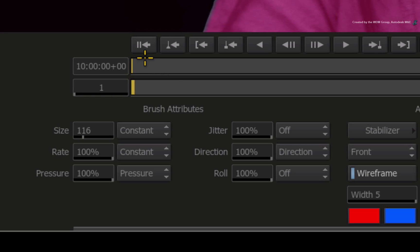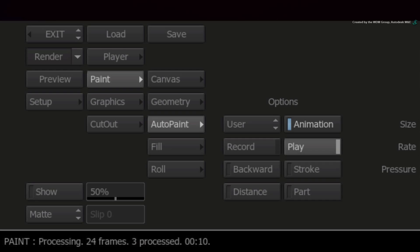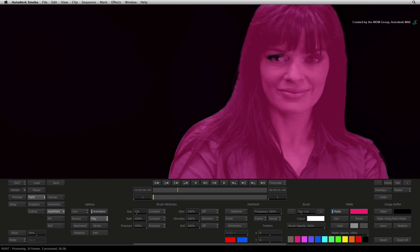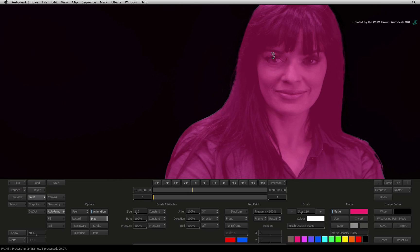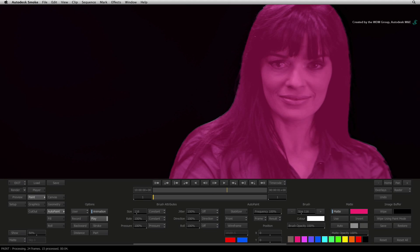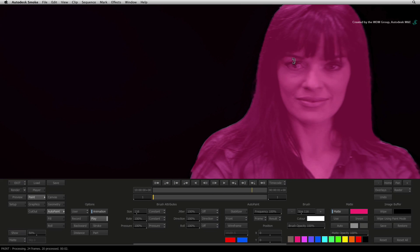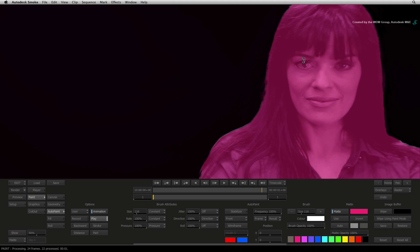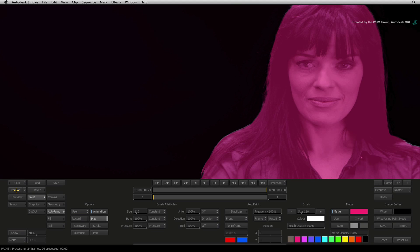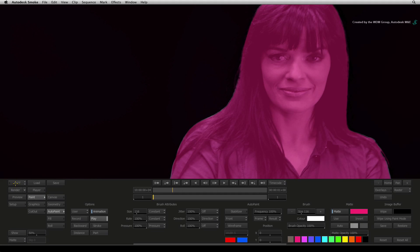Go back to frame 1. Press render to start painting on each frame. Remember that you always go back to frame 1 because the render will start from the current frame you are looking at. The brush stroke has now been applied to every frame and you can now exit Desktop Paint.